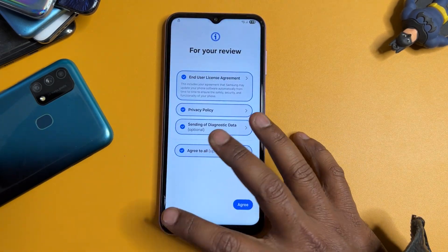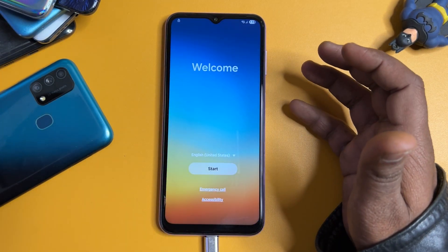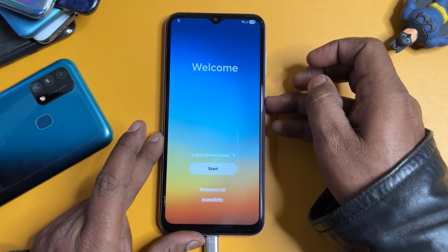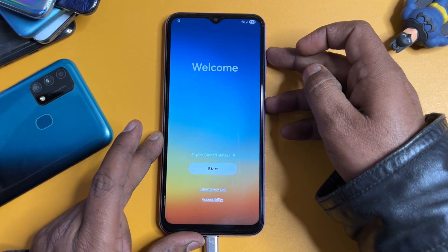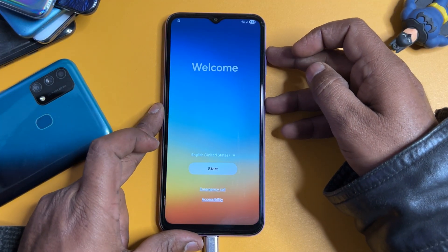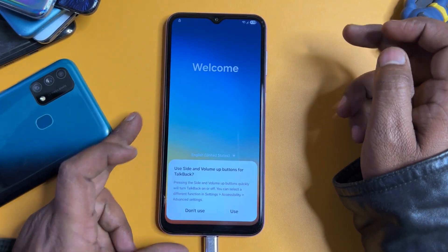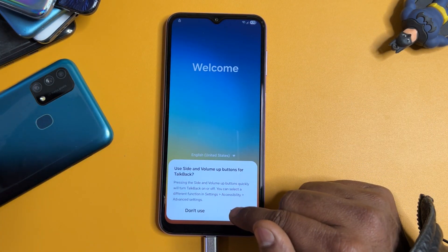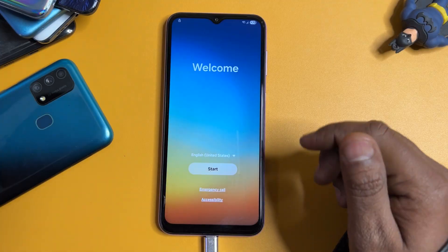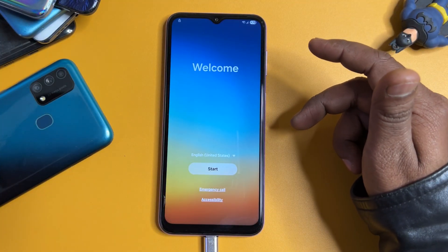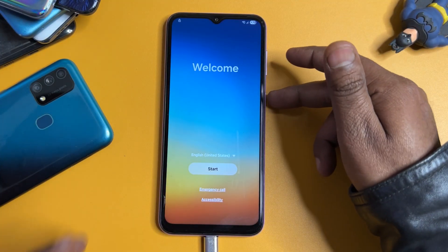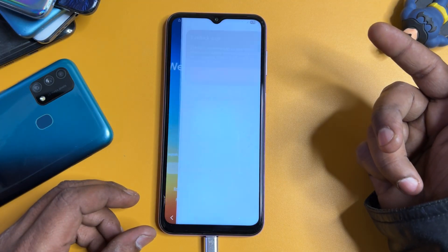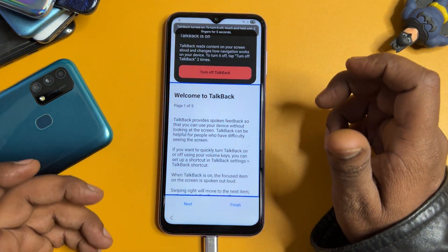Now try to open the TalkBack option. Press the Power button plus Volume Up button once, then release. When the prompt appears, click 'Use'. Do the same again — press Power button plus Volume Up and release. Your TalkBack option will now be active.